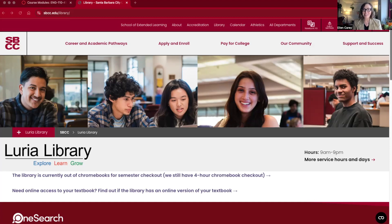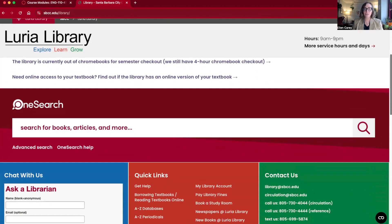Okay, let's get started. You'll see that I'm on the library web page. You can find this page just by googling SBCC library or Luria library — this is the home page you'll land on. Right in the middle of the page is a search box for OneSearch. You're going to learn more about that in the module, but it is the one-stop shopping for library resources. You can find books, articles, and all different types of sources from library databases through OneSearch.